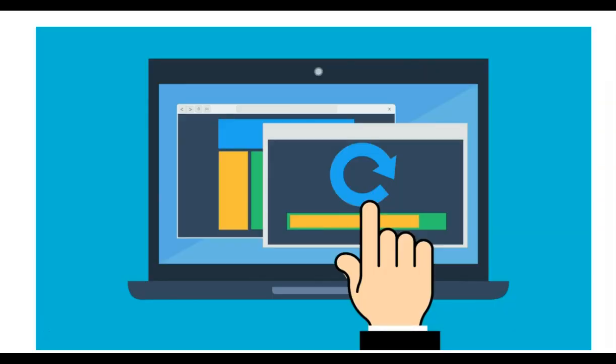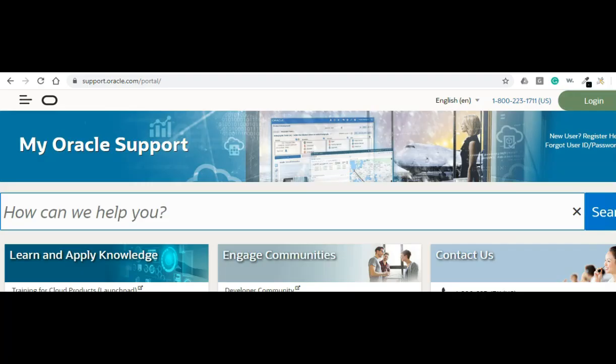Now I will start from scratch and demonstrate those features to you. Like everything else guys, we will start by installing the software. Let me head to Oracle Support website to download the tool.